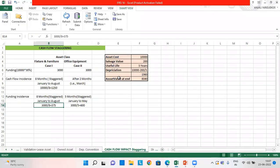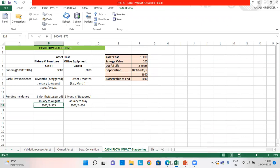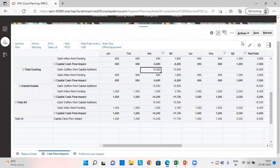This is how we can use various types of cash flow incidence and funding incidence for different scenario requirements. That's all for today — thank you and have a great day.